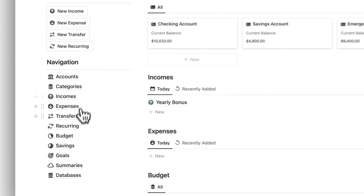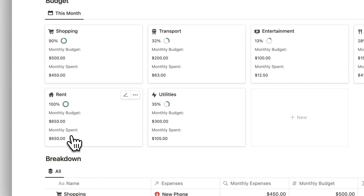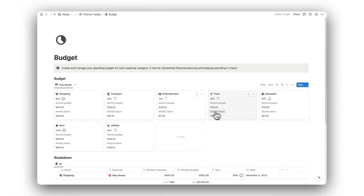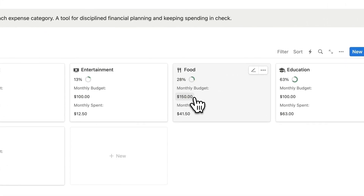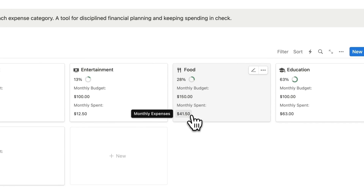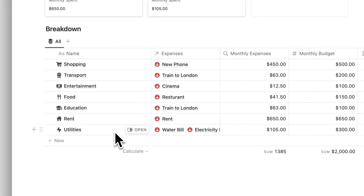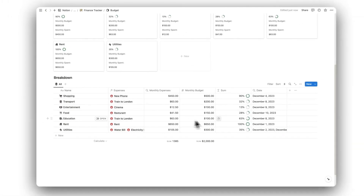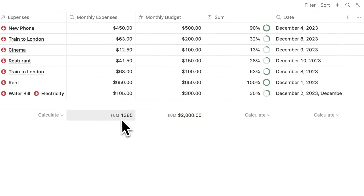Next, we have our budgets folder. Here is where we can create spending budgets for each expense category. We can view our percentage for completion, our monthly budget, and our total expenses for the month so far. Below this, we have a breakdown of our budgets for each expense category in greater detail, and can view our totals for each month.